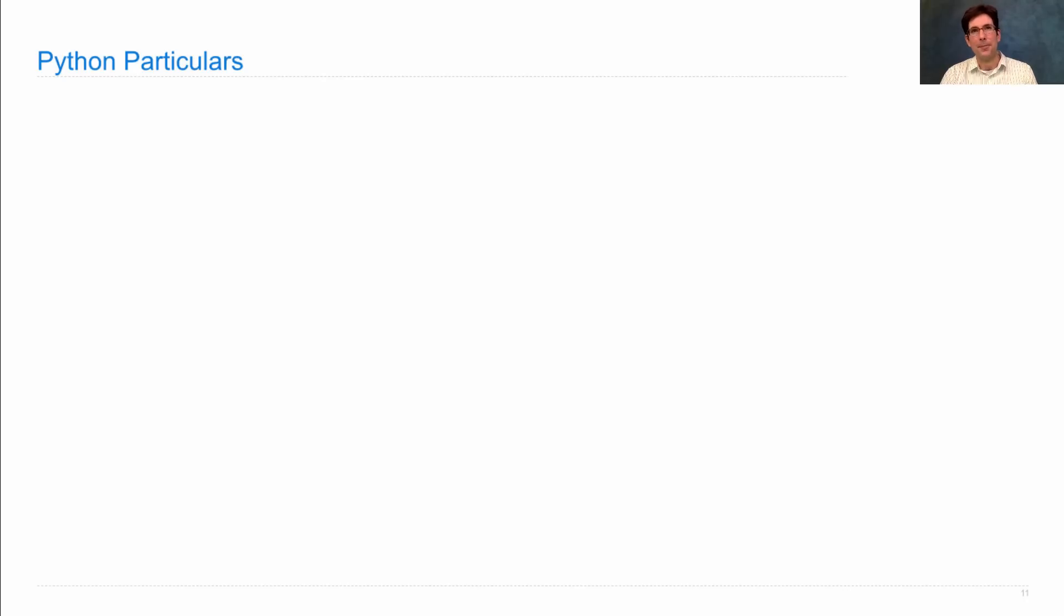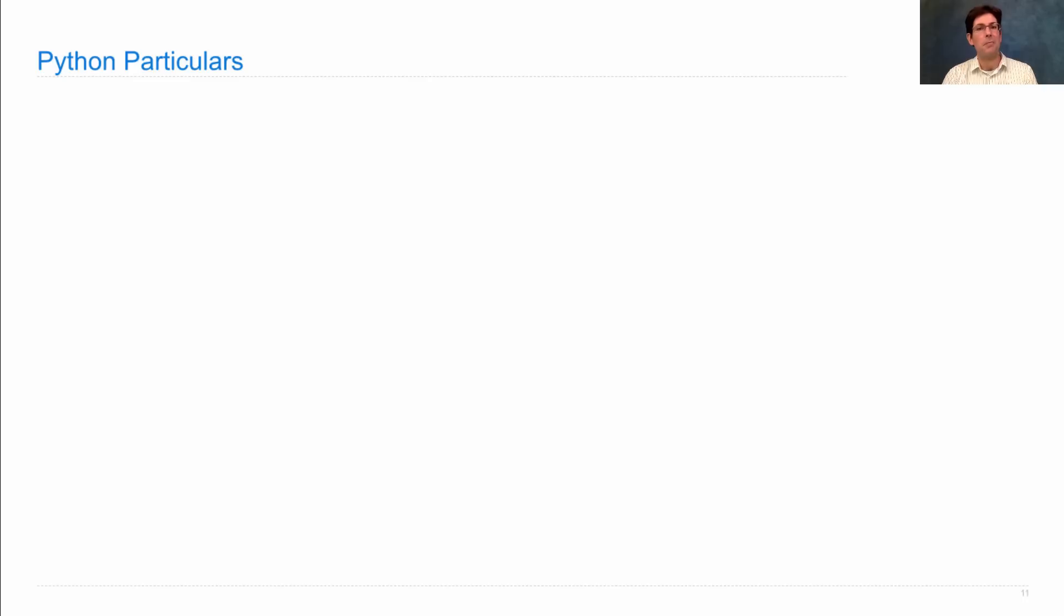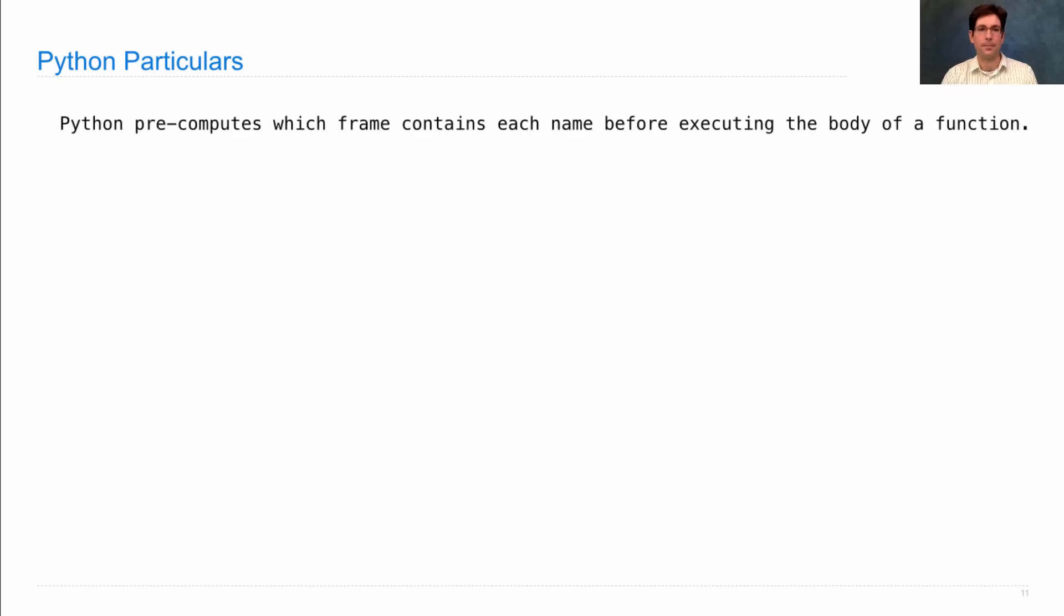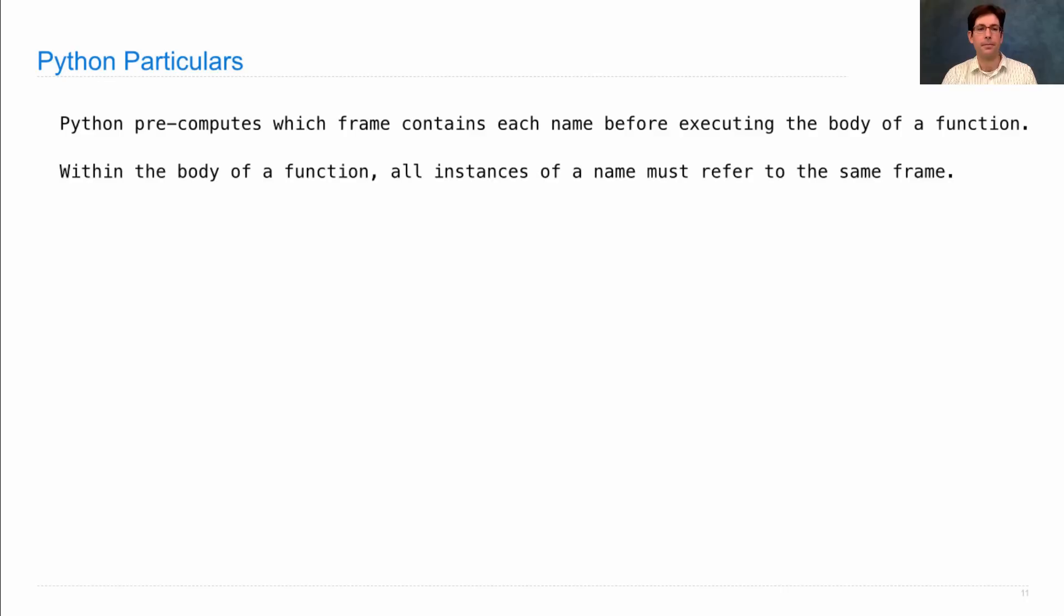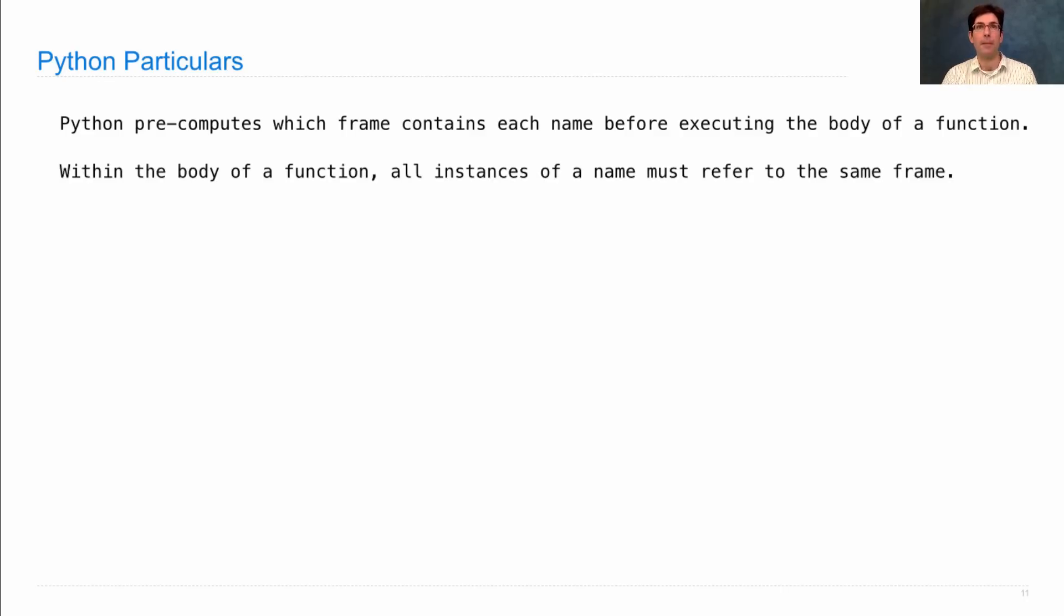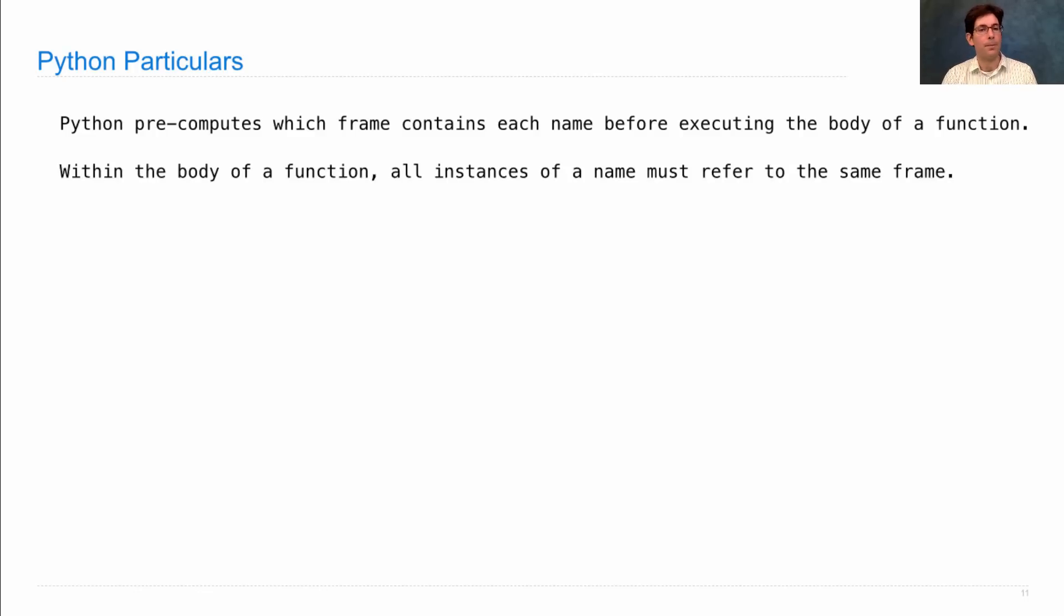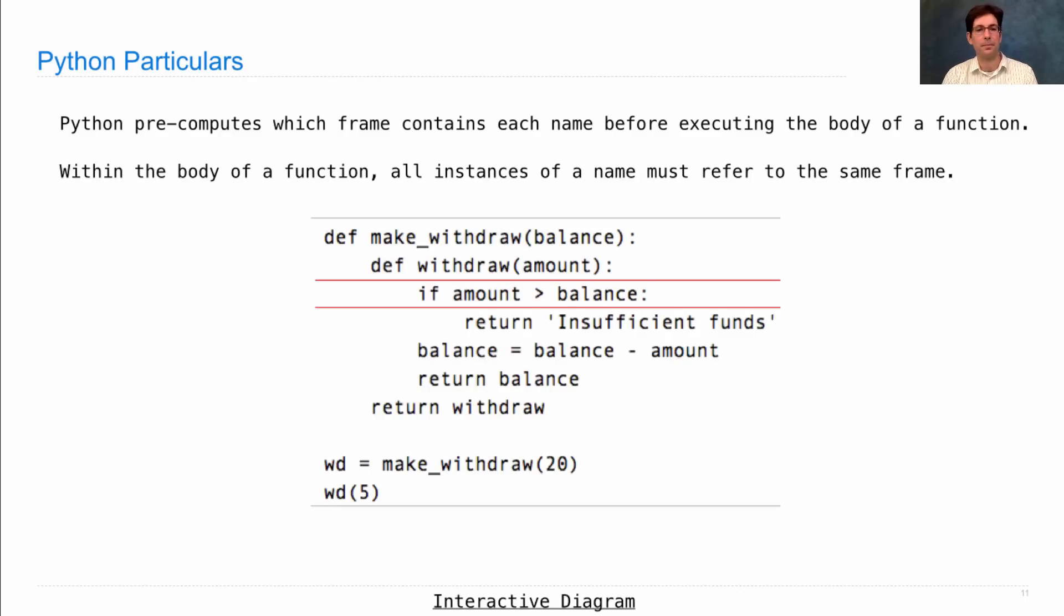Now, these are general rules for binding non-locally, and they occur in many languages. There's one feature that arises that's particular to Python that you just have to be aware of. Python actually tries to pre-compute which frame contains each name before executing the body of a function. Within the body of a function, all instances of a name must refer to the same frame, which means you're not allowed to have the same name in the same function body actually refer to two different frames. That just doesn't work.